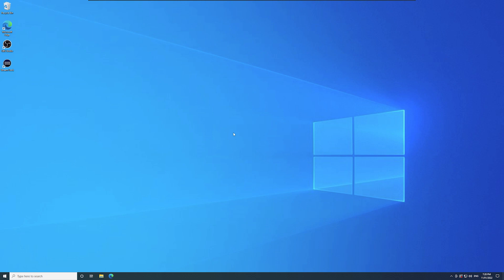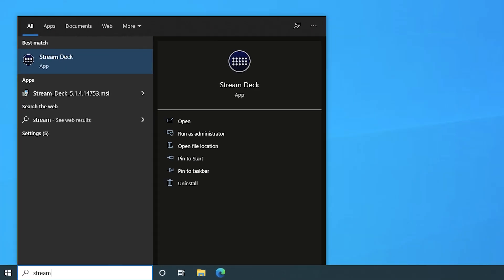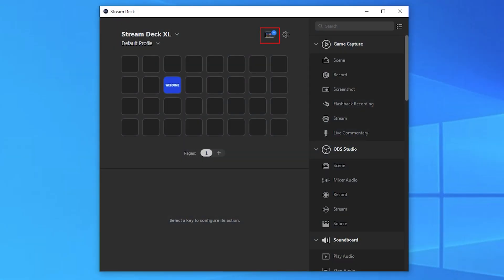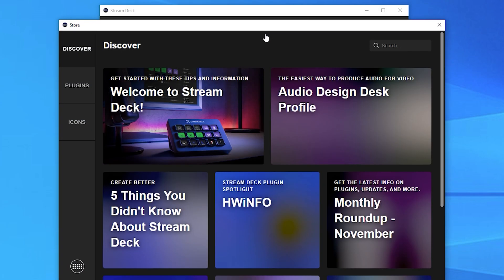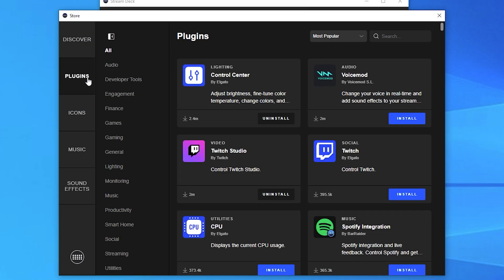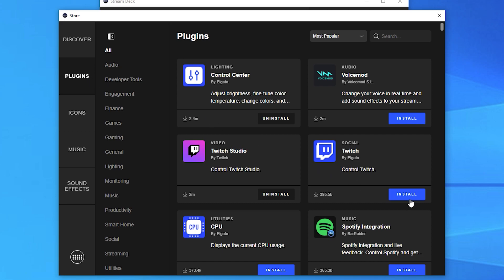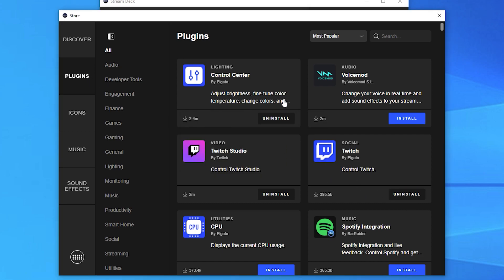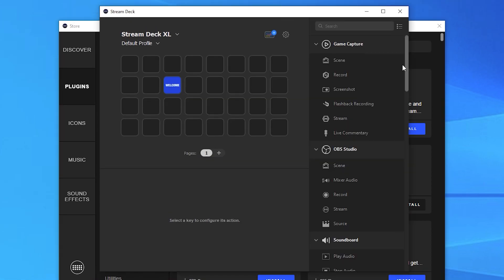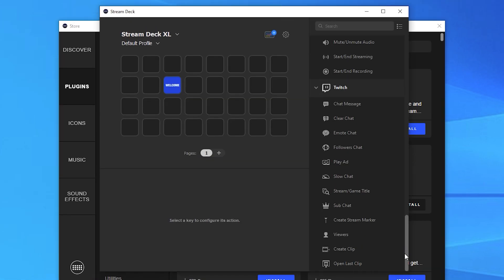Before we get into the list, let's quickly go through how to access and install plugins. First, open the Stream Deck app on your computer — you can do this by searching for it in your start menu. Next, click on the store icon in the top right, then go to plugins. Once you've found a plugin you want to install, simply press install. You'll then be able to find the plugin actions on the right-hand side of your main screen on the Stream Deck app.